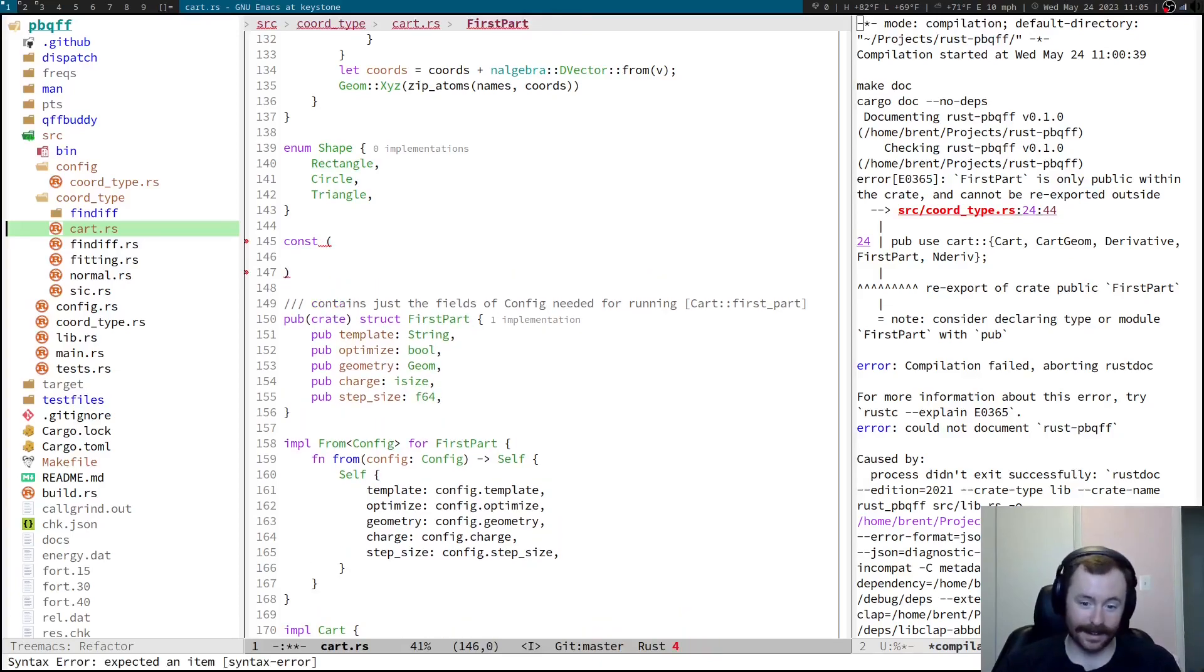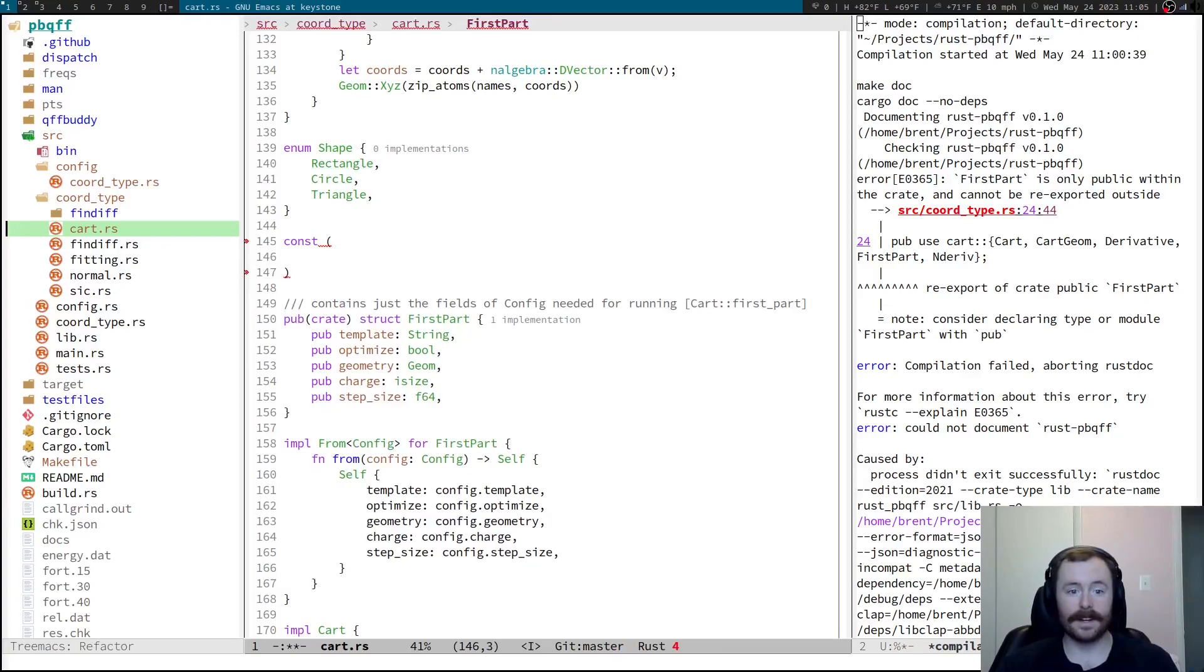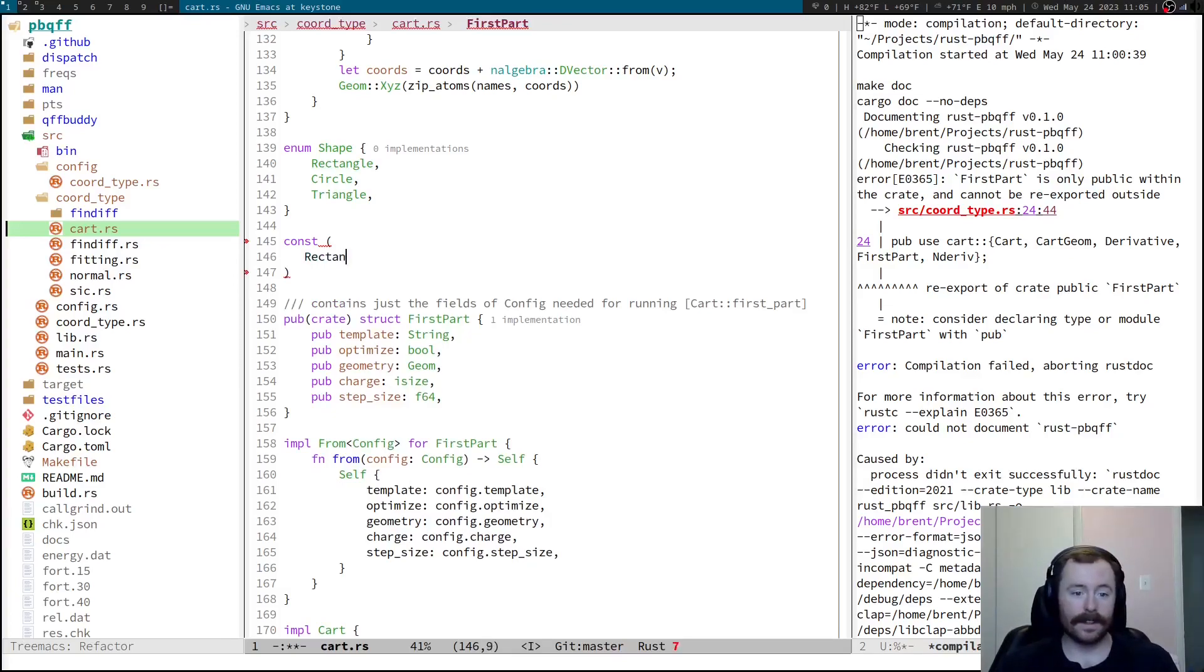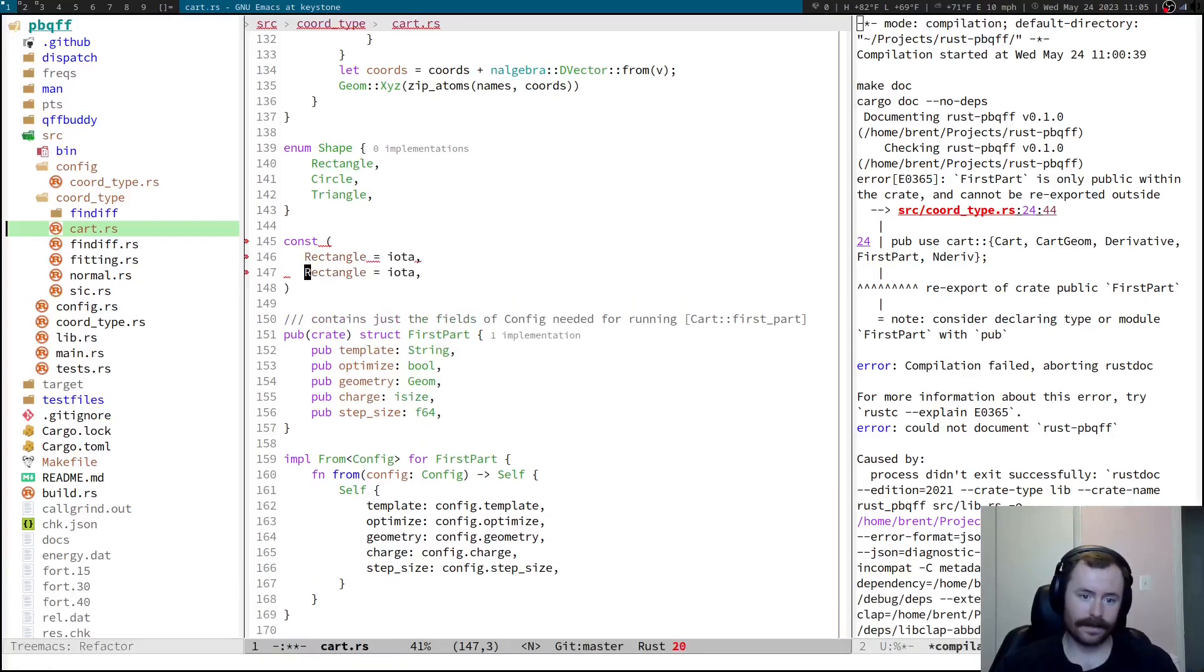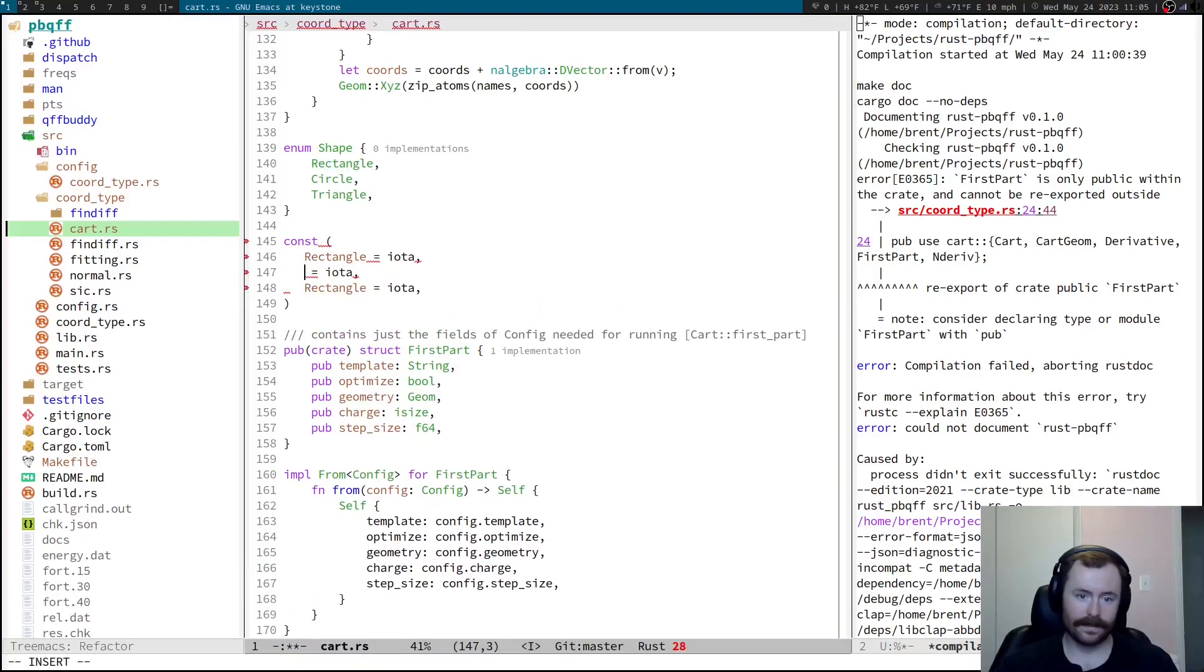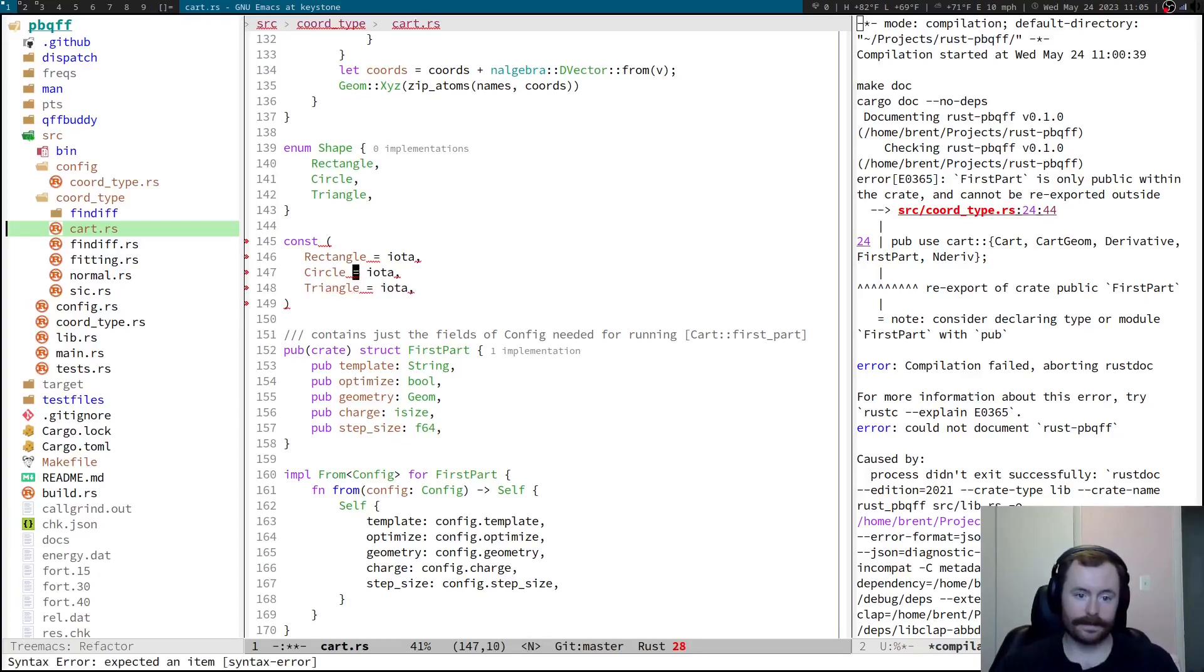The Rust thing is not going to like this. You do const. Let's see. I think it's something like this at least. Rectangle equals iota. Circle. Triangle. Something like this.